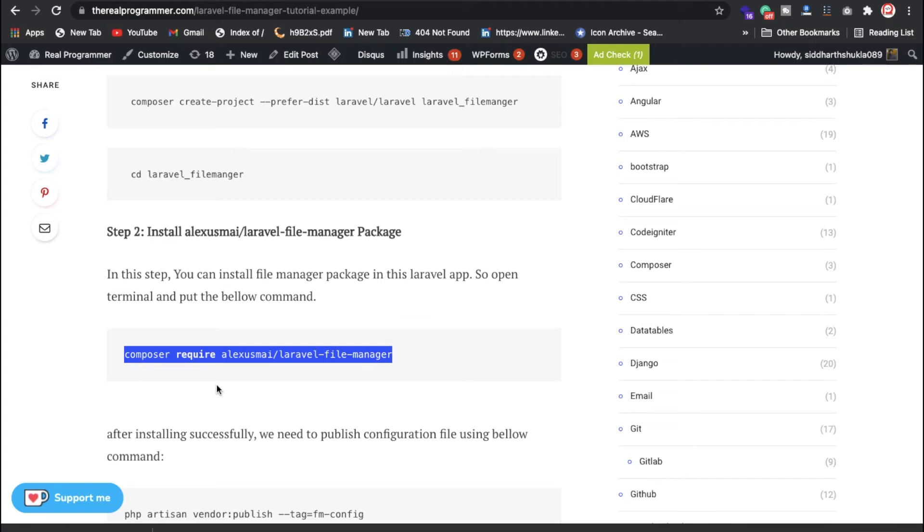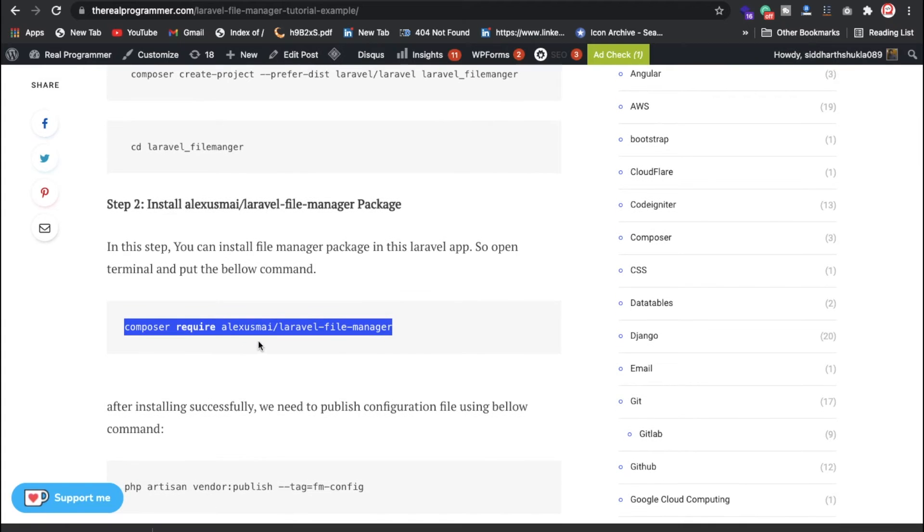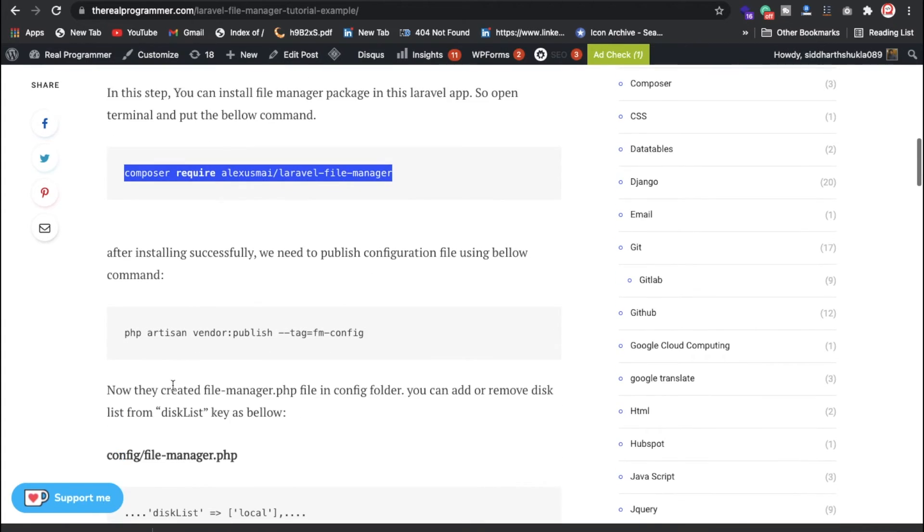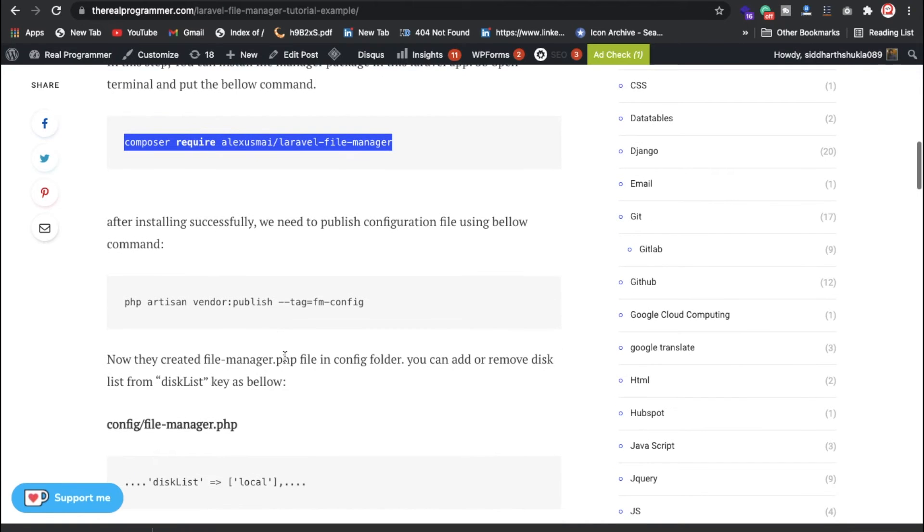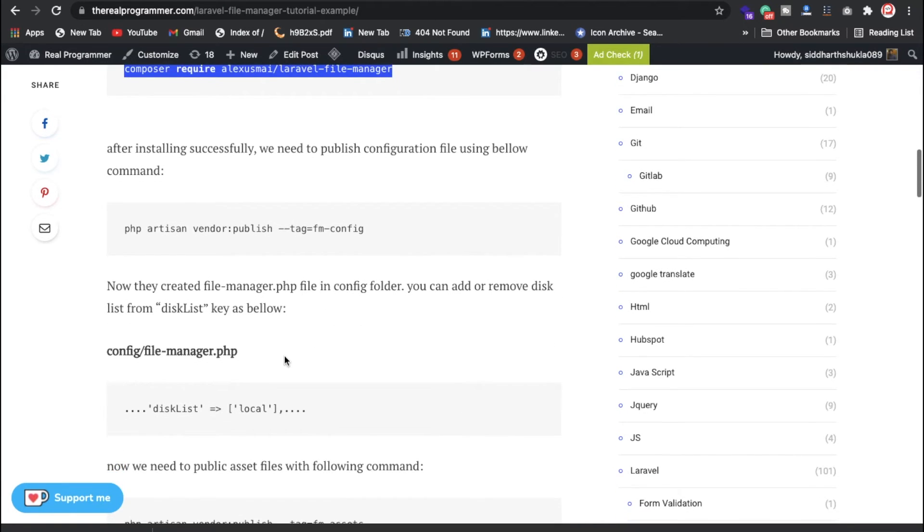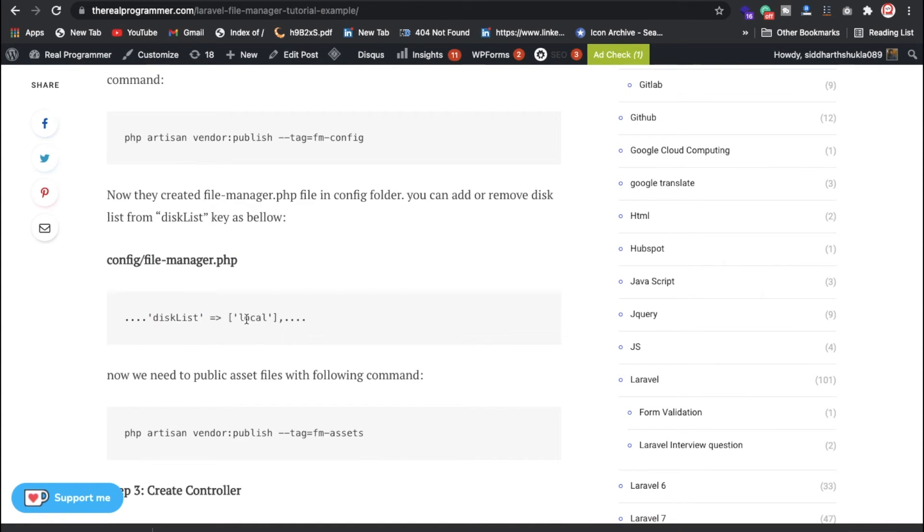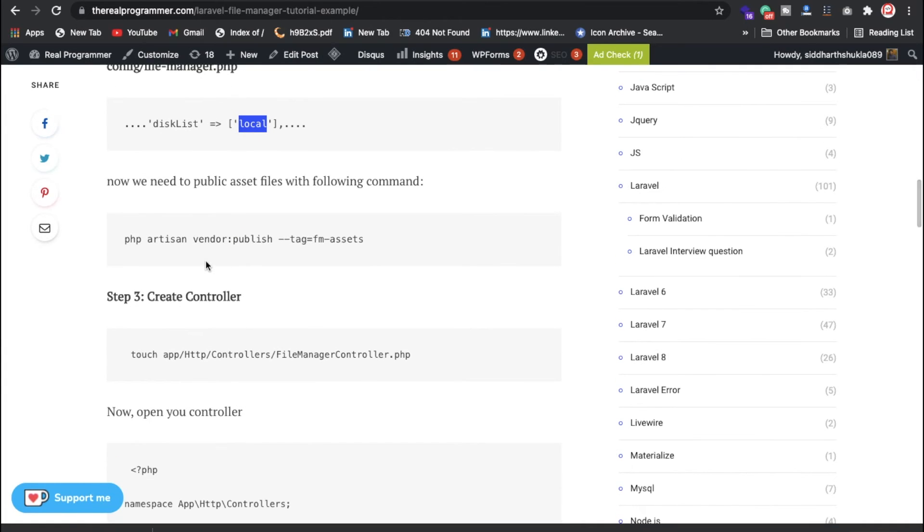install some packages, one package which is the Laravel file manager. You also need to publish these configurations inside of your config file. We have also added some file manager things. Local disk you can assign if you're having a different folder, whatever you want you can put it here. After that, whenever you put it, you need to run this one.